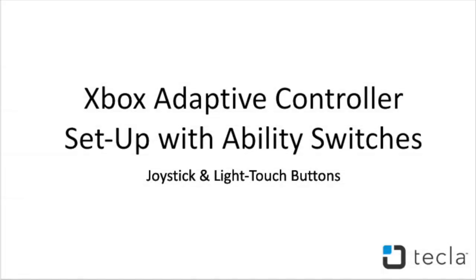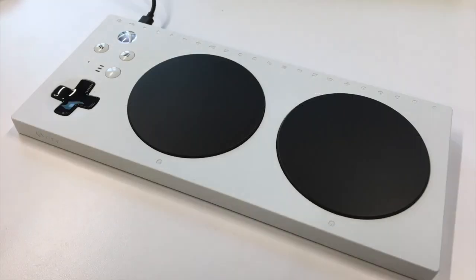Hello Tecla insiders! Welcome to this month's YouTube tutorial. Our topic for today is the Xbox Adaptive Controller.